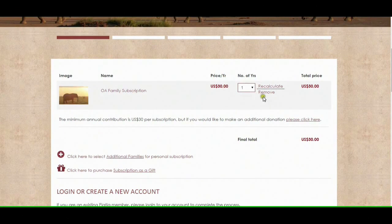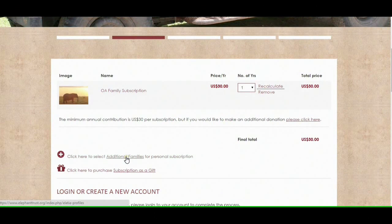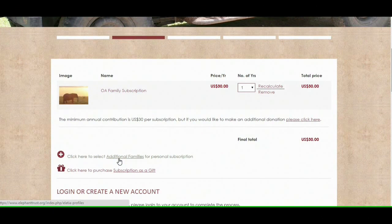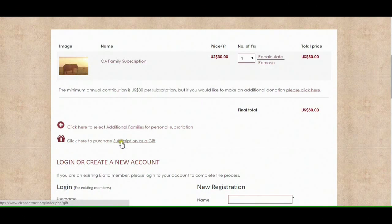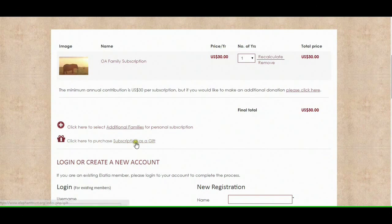If for some reason you've made a mistake and want to change, you can always hit Remove. You can also add additional families — you can join OA and maybe EB if you want to follow two different families. You can also add gifts over here, so you can do an OA family for yourself and then maybe add a second family as a gift for someone else. The gift option I'll do as a separate tutorial.